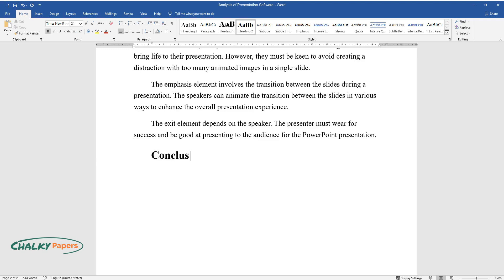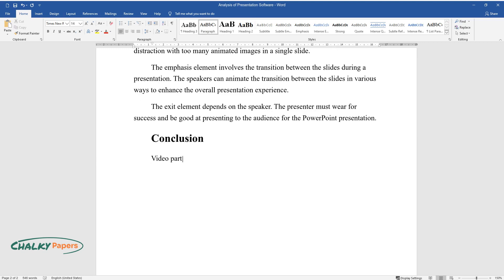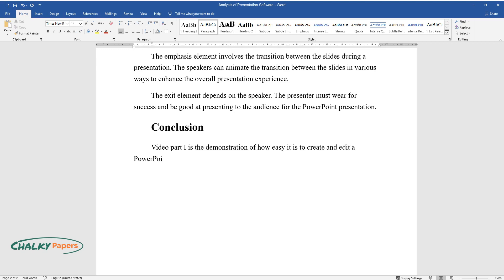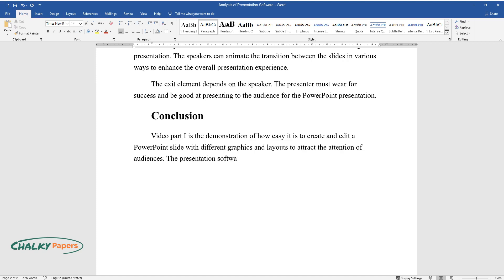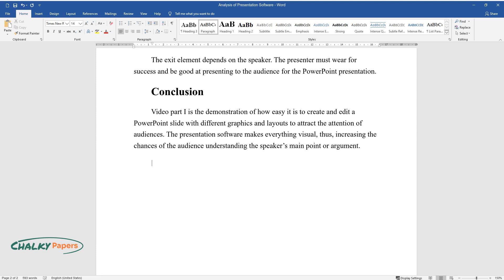Conclusion: Video part one is the demonstration of how easy it is to create and edit a PowerPoint slide with different graphics and layouts to attract the attention of audiences. The presentation software makes everything visual, thus increasing the chances of the audience understanding the speaker's main point or argument.